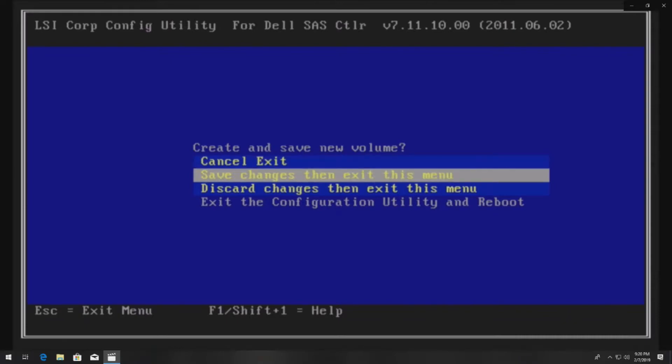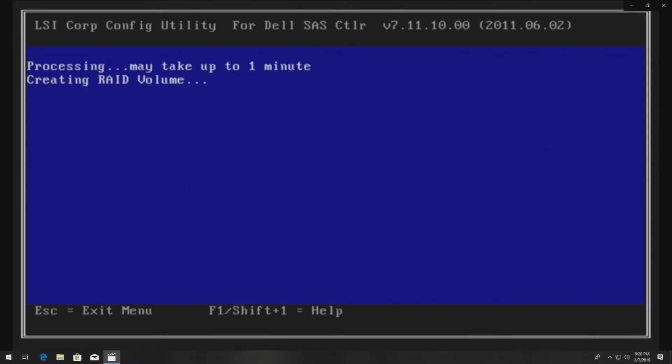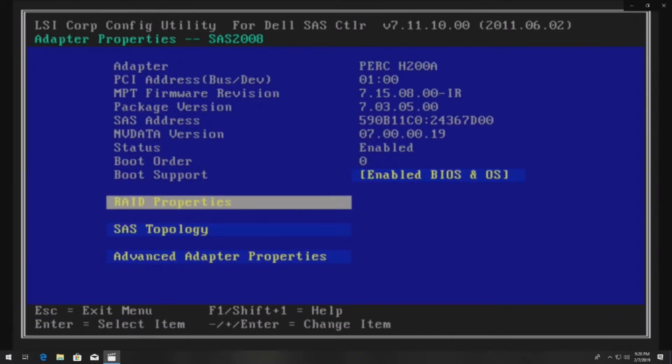Then we'll hit C to create the RAID utility, and then we're going to save changes and exit. It is creating a RAID 1 volume.